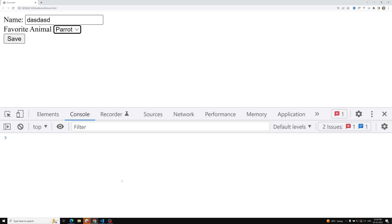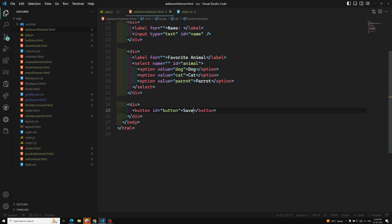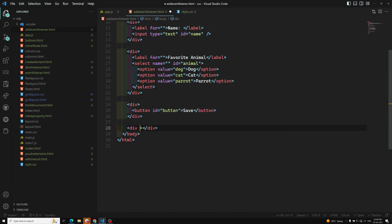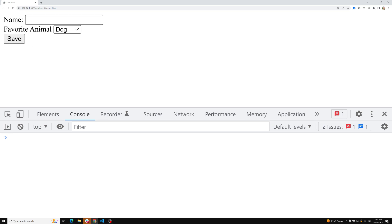For this, I can have a div, ID equals message. Now the HTML part is completed. It's time for us to do the scripting part. In order to grasp these details, we need to catch them when the user clicks on this save button.